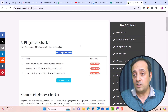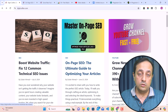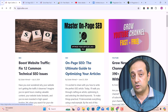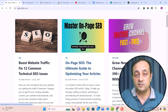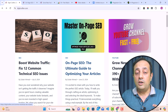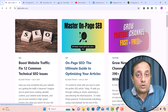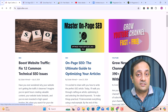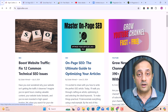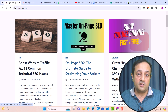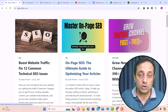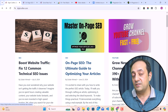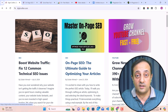If your content is unique and based on your own research, you don't need to check it for plagiarism — that's my opinion. If your content has valuable information or is based on your own research, then your content will definitely rank on Google.